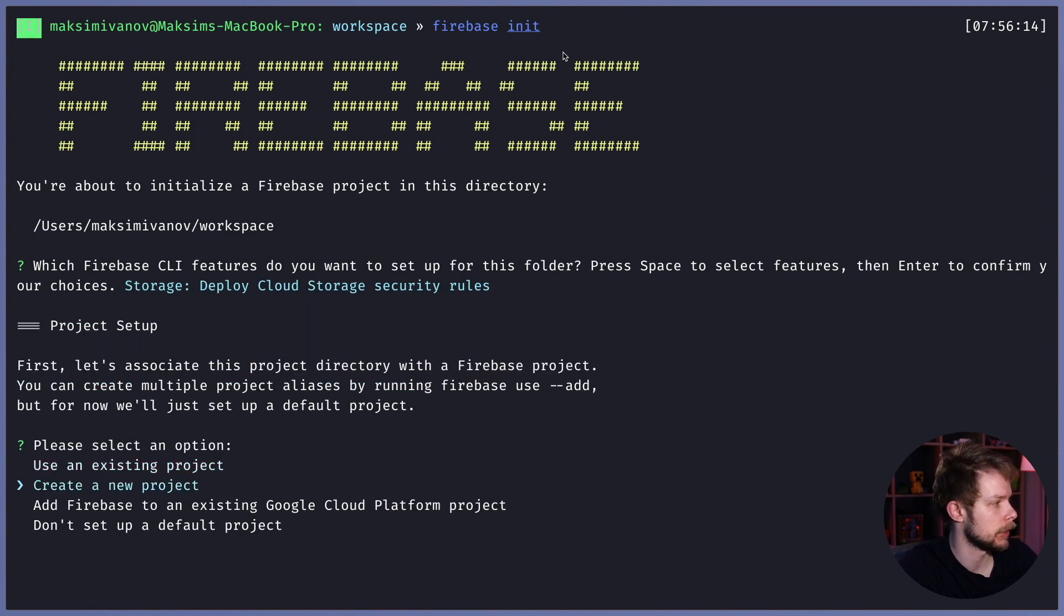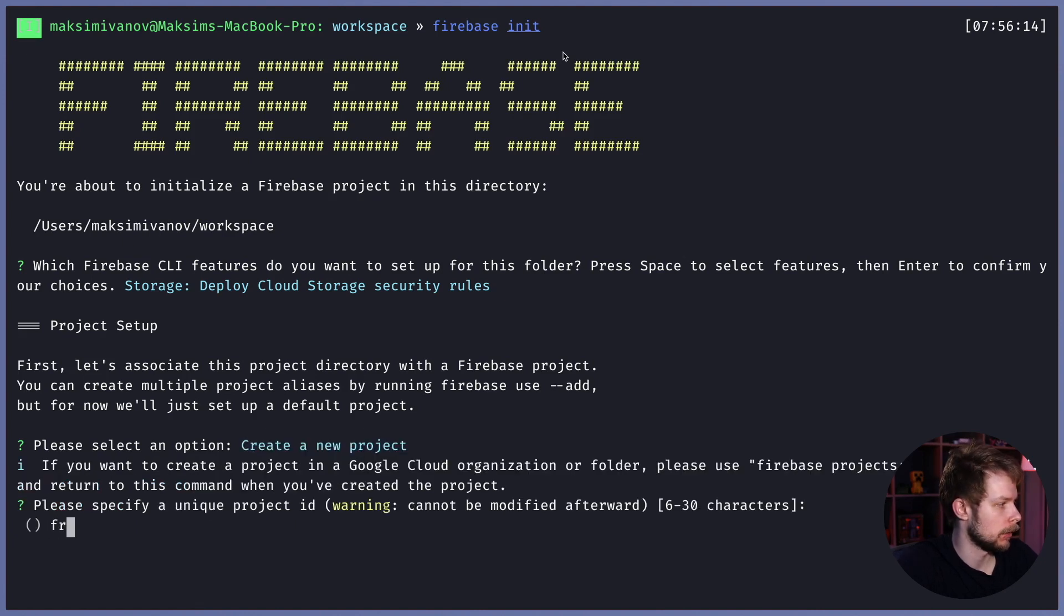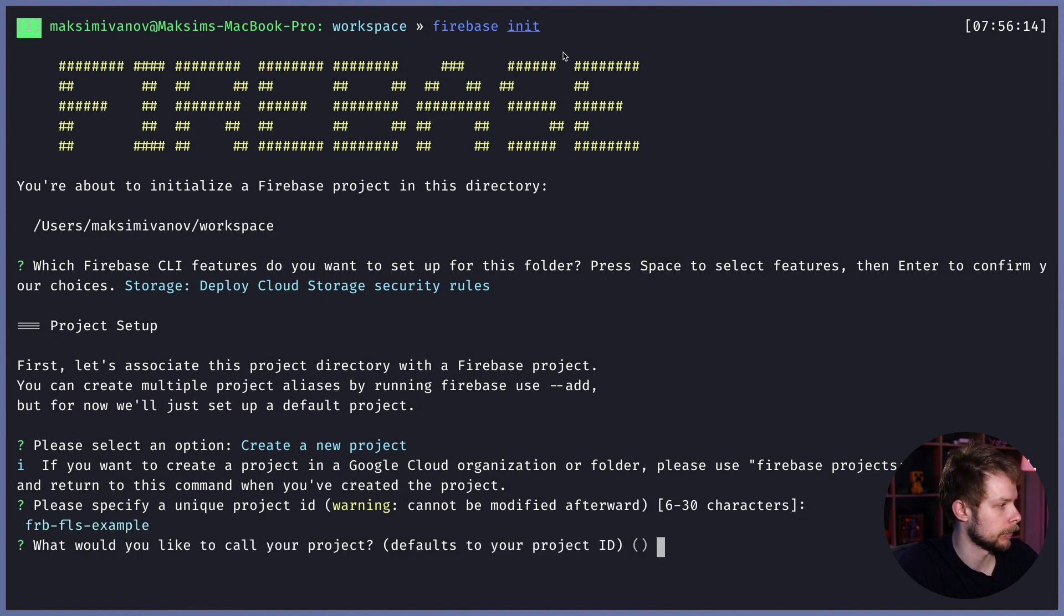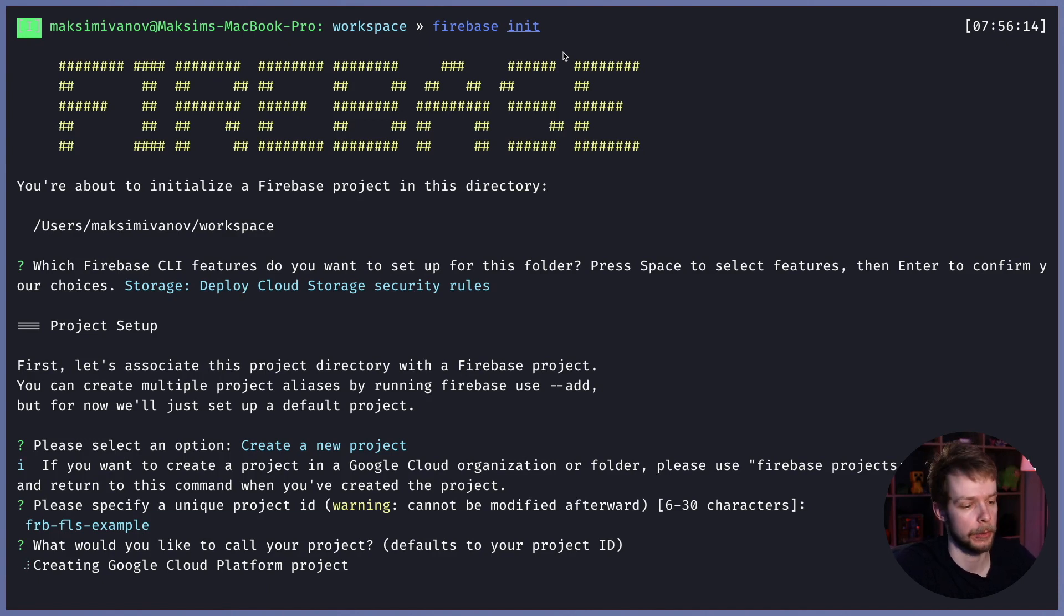I will create a new project and I will call it FRB FLS example. It will create a new Google Cloud Platform project for me.